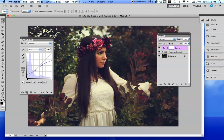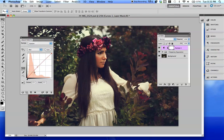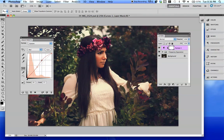Sometimes most photographers will just use a curve — I know some photographers who just use a curve and they're done for the day. I mean, I can't do that, but I do use curves a lot.